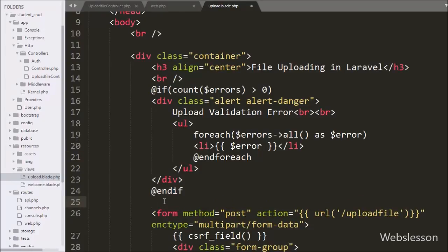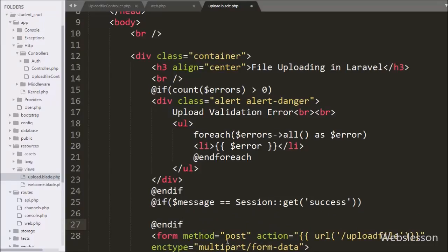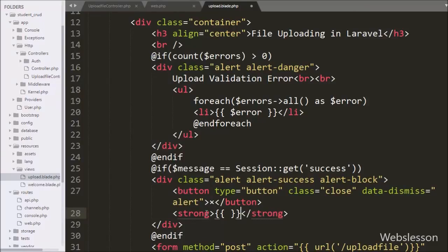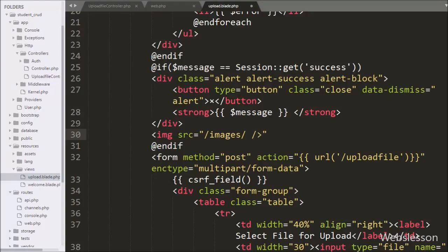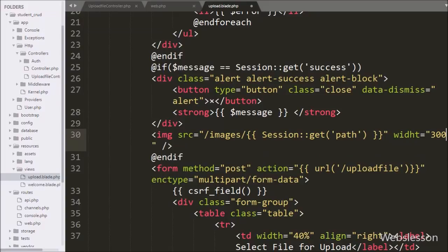After this we want to display the success message. We write @if(Session::has('success')) — this condition checks if the session returns 'success' and then displays the success message using {{ Session::get('success') }}. To display the uploaded image we write an image tag with the source attribute set to the 'images/' folder, and append {{ Session::get('path') }} which returns the name of the uploaded image. Our code is ready so we save it and check the output in the browser.